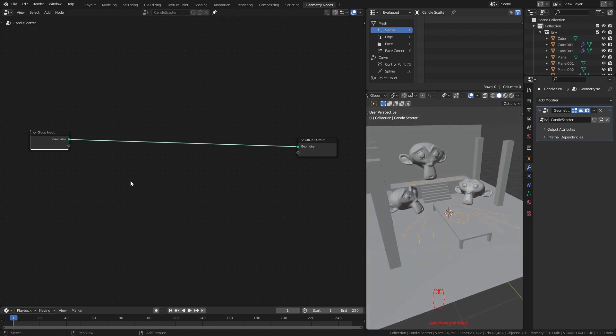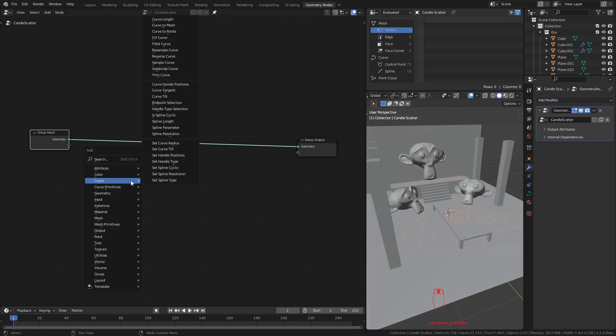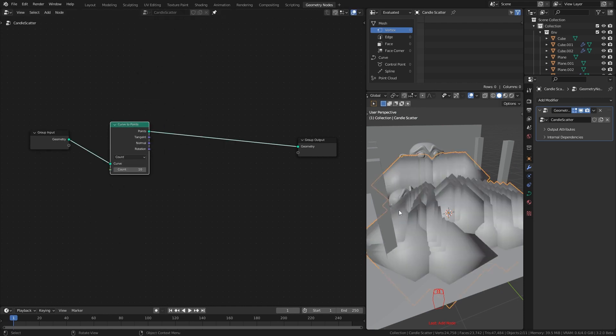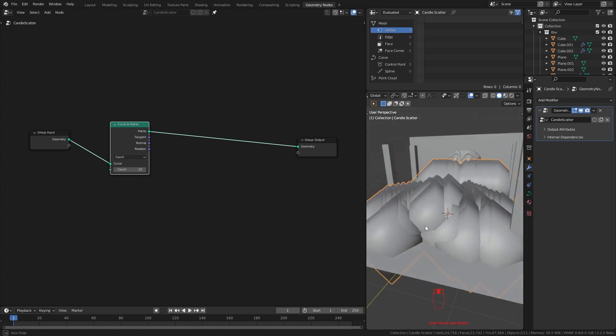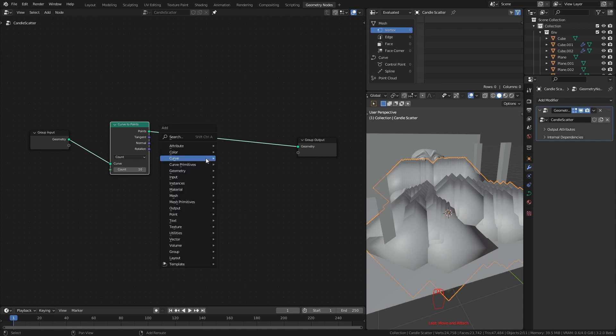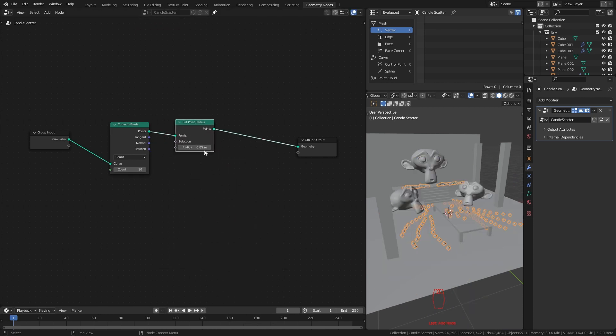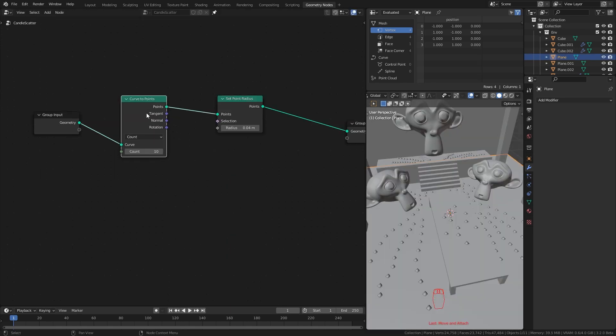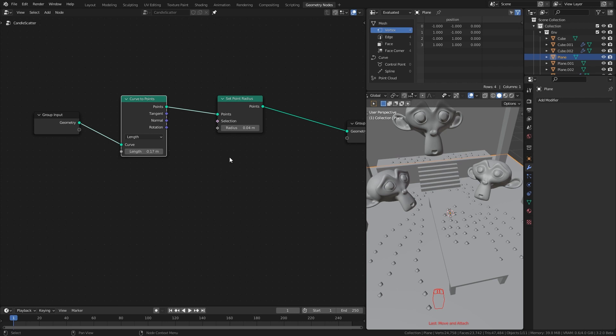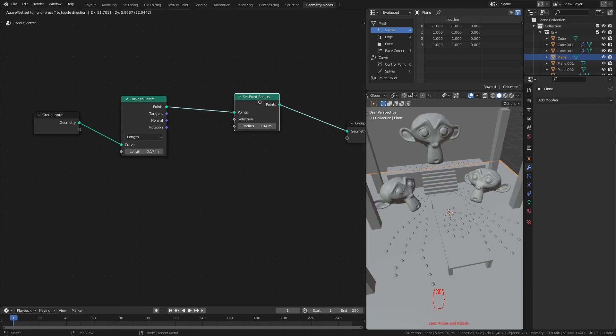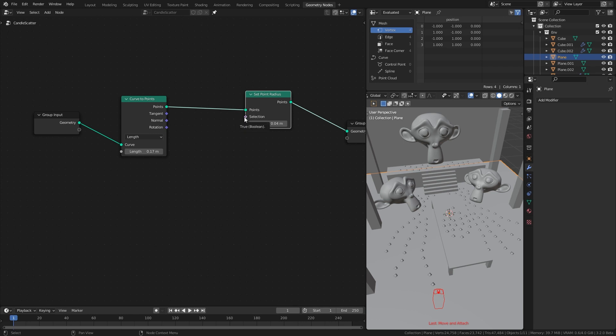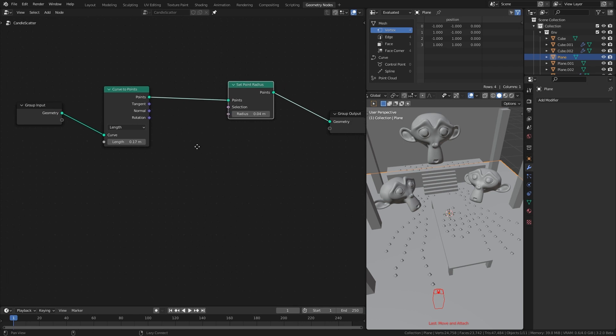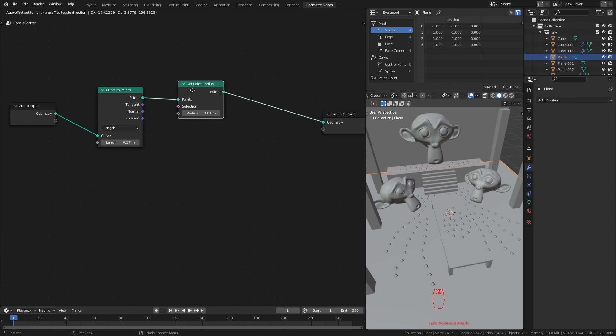To scatter our candles first we need to convert this curve into a bunch of points. For that add curve to points node. Immediately you will see this huge mess. That is because our individual point size is too big. So to reduce it I add set point radius node and give it a small radius. I change this mode to length. Now I can tell this node to create a point at every 0.17 meter in the curve. This way we can have an even distribution of points in every curve.